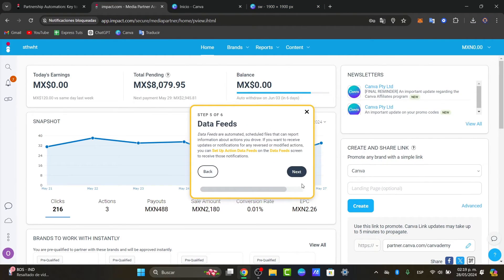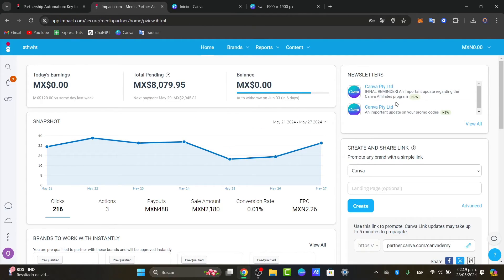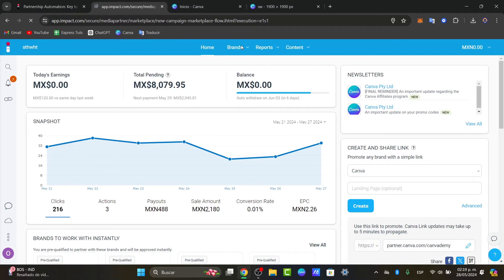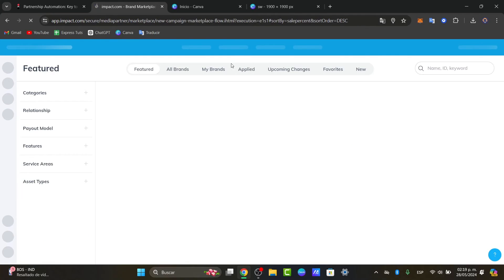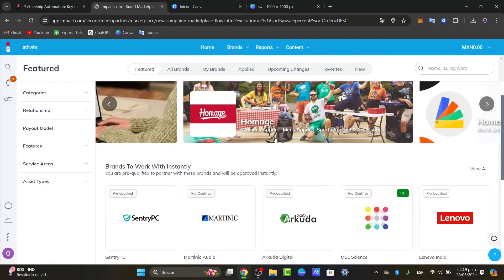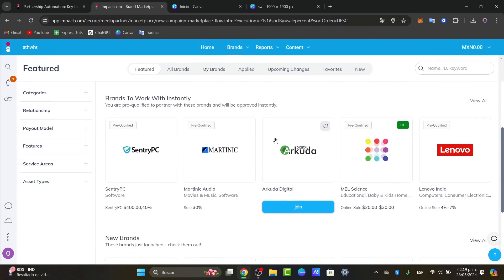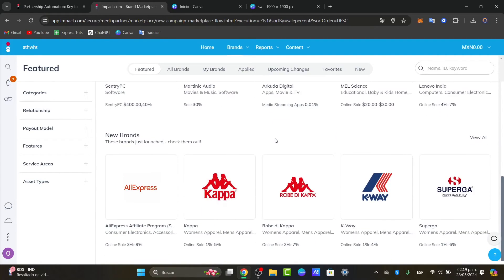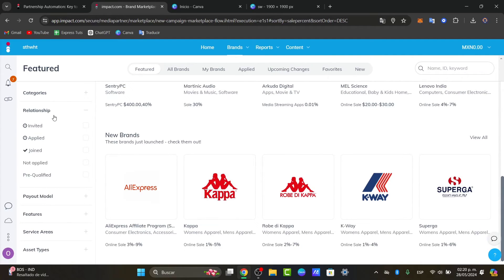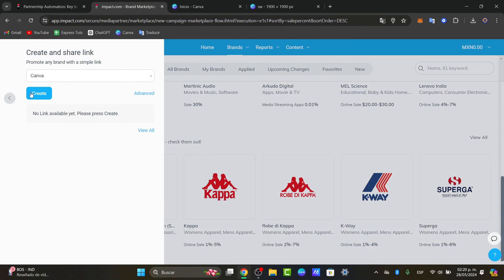We now have the balance of how much money we have earned so far, we have the newsletter, we have all the brandings. We can go for find brandings and check out the many brandings that can help us get started. For example there's AliExpress affiliation program, there's Super Aga, there's relationship, there's payout model and so much more.